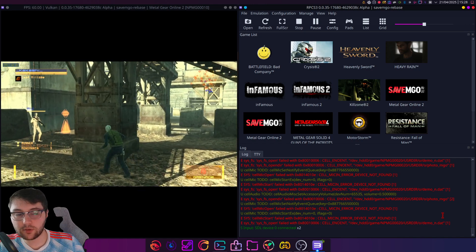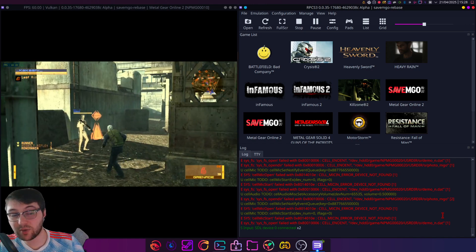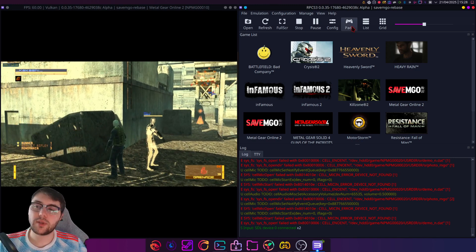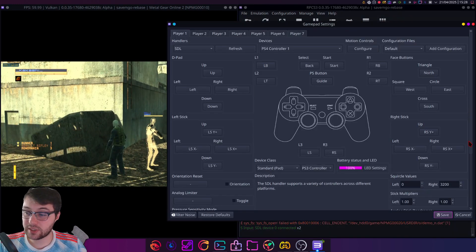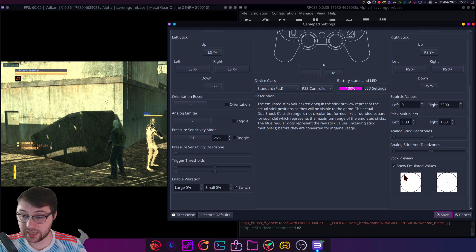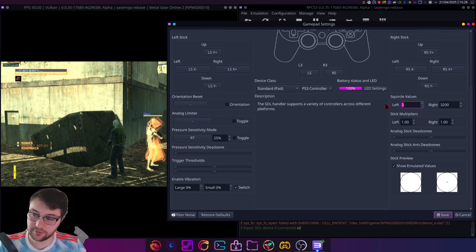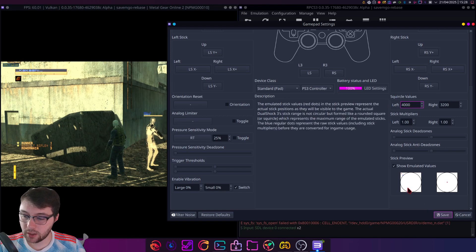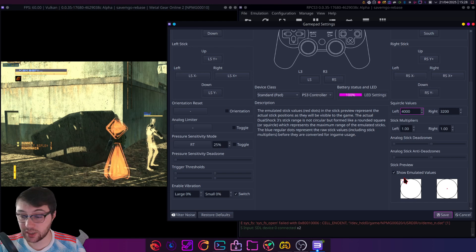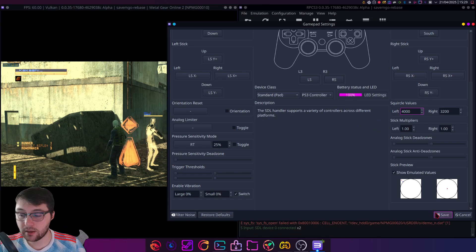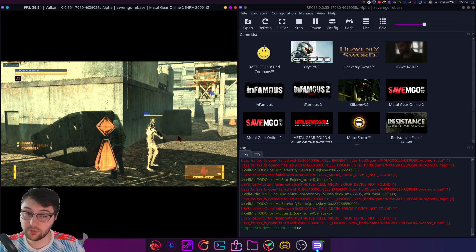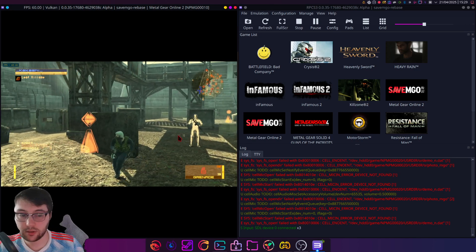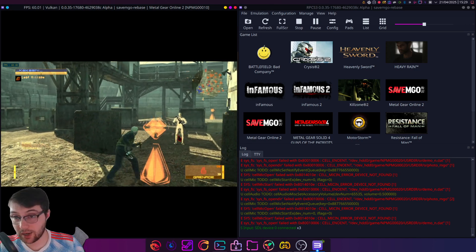You can see with a squircle value of zero I sometimes end up walking when I go diagonal. So you might be like, well why is that? That's because the game is expecting DualShock 3 level input and at the moment we're getting this. If I set this to 4000 for example, you can see that blue is where my stick is actually outputting, red is what it's outputting into the emulator. And now all of a sudden what we find is I can now run. So there you go, that's what squircle does.